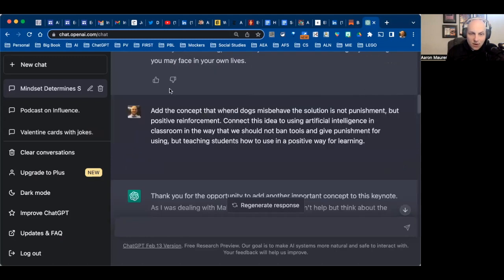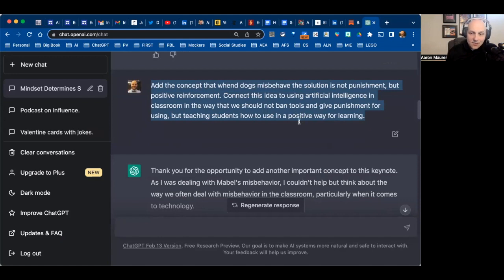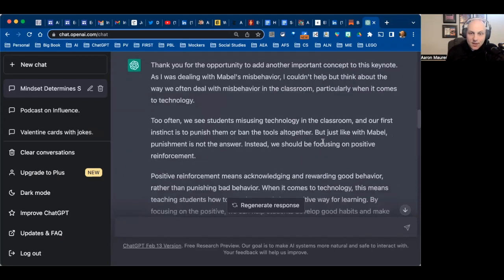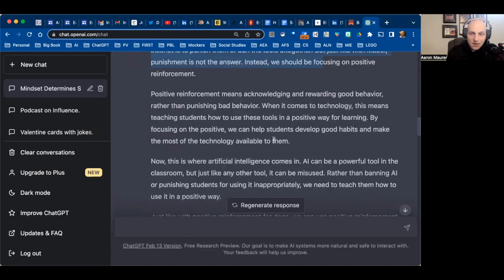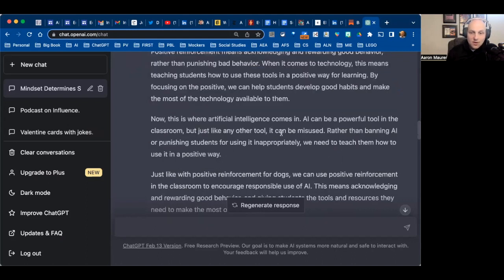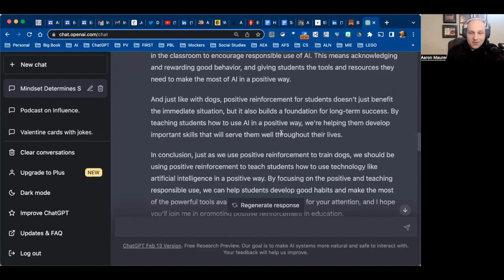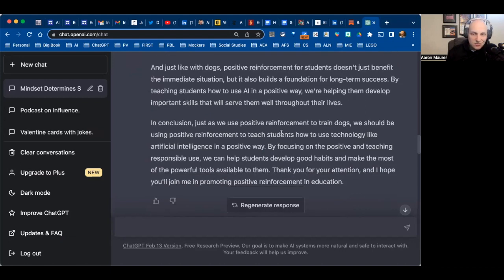So I talked to it again and said I want to add in the concept that when dogs misbehave, the solution isn't punishment but positive reinforcement — we know that from puppy training — and I want it to connect that to artificial intelligence in the classroom, not banning tools. So it goes through and rewrites it again. It starts to talk about using technology in the classroom, how we reward good behavior, how we teach good habits — all good things. The problem was it didn't really have what I wanted. It's good, it's surface level, but it's not quite it.